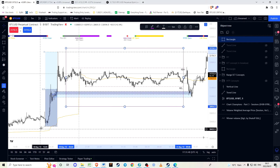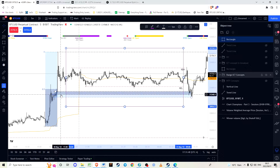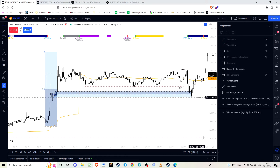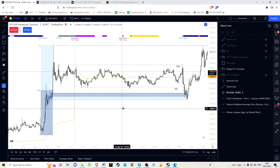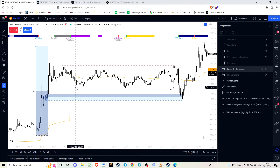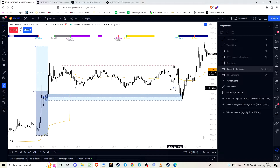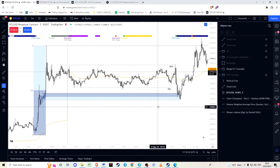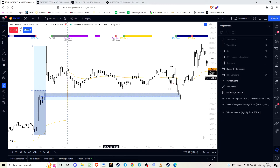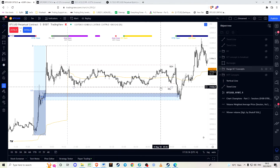We already thought price was likely to return to the order block, but what makes it more likely is how we had an engineering of liquidity. As price ranged over the day it created relatively equal lows, marked by the red line at the bottom with a low here, here, and here. Once this support structure is manufactured in the market, a lot of retail ideas will tell you that price has revisited this area and it is likely a strong support.